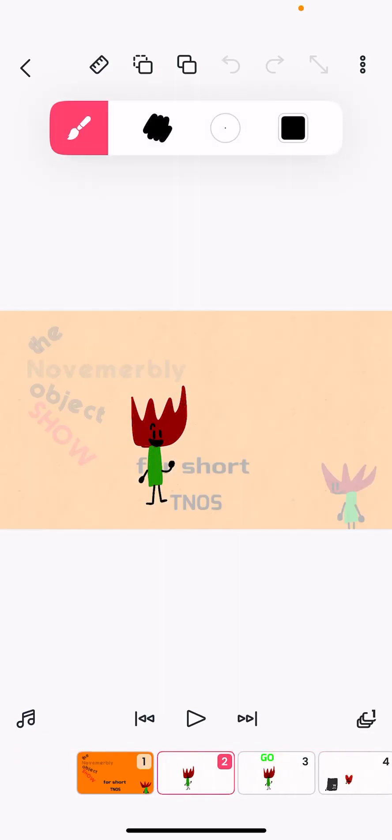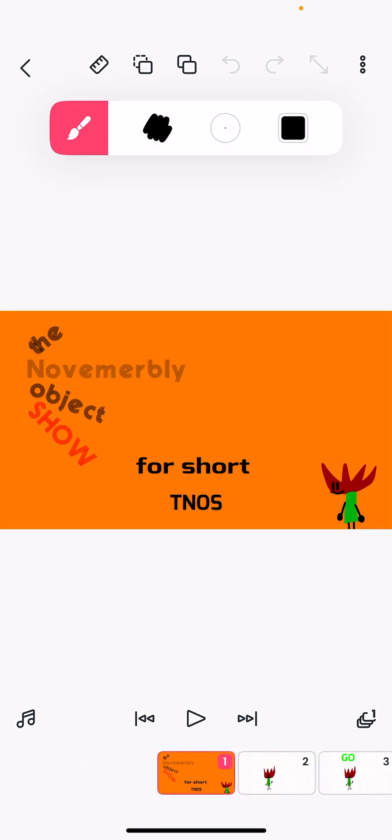Hello guys, my name is Poppy and today you are going to compete in the Novemberly Object Show. For short, it's TNS.